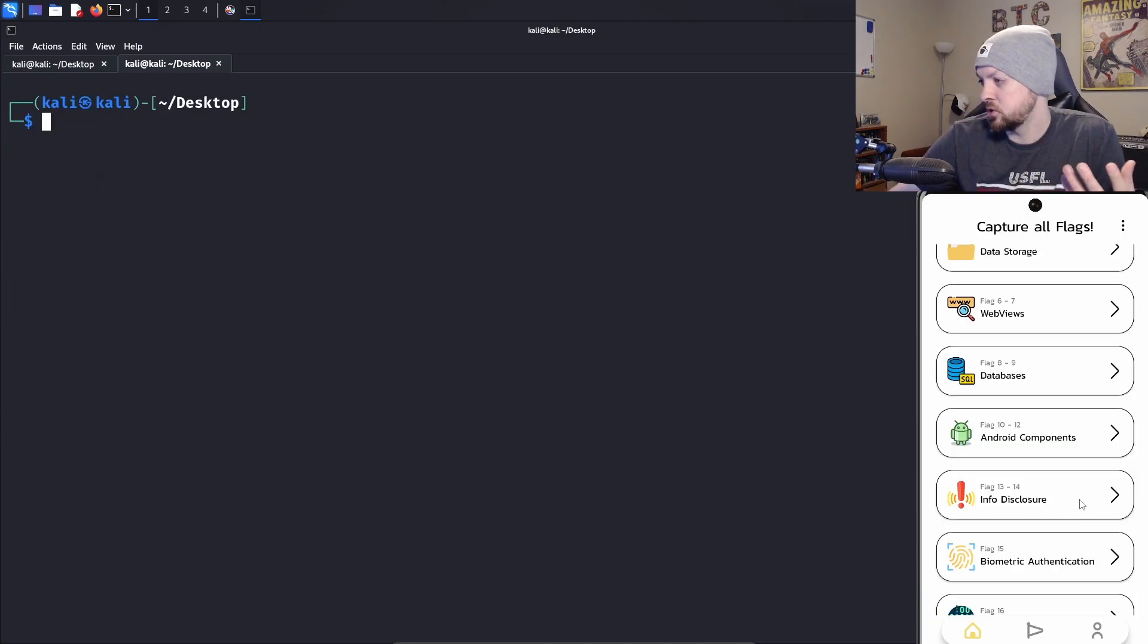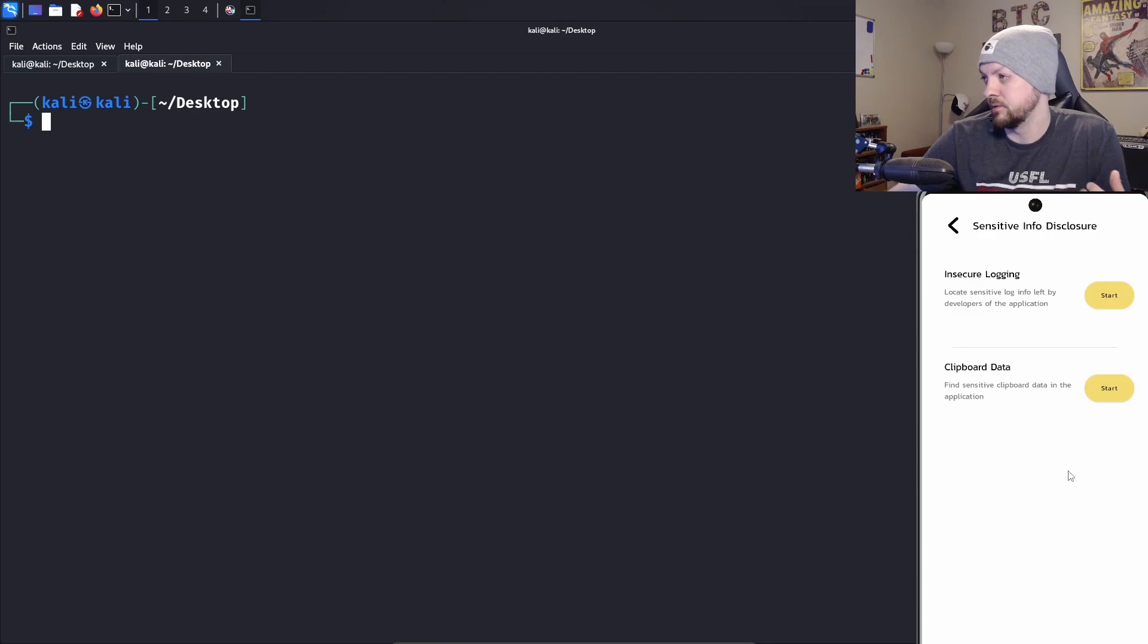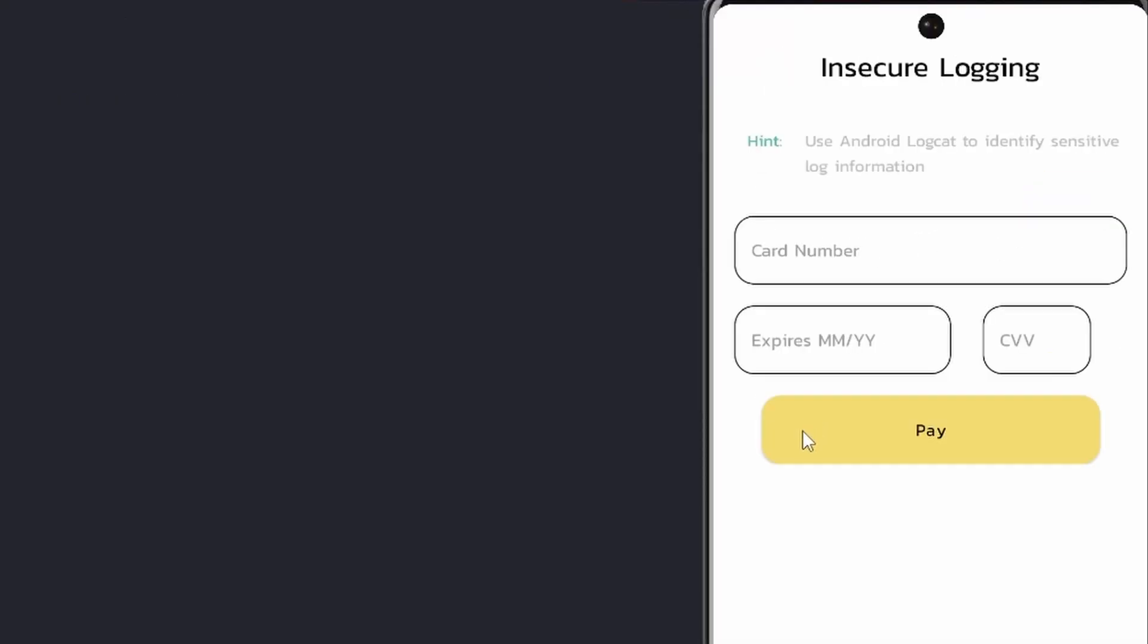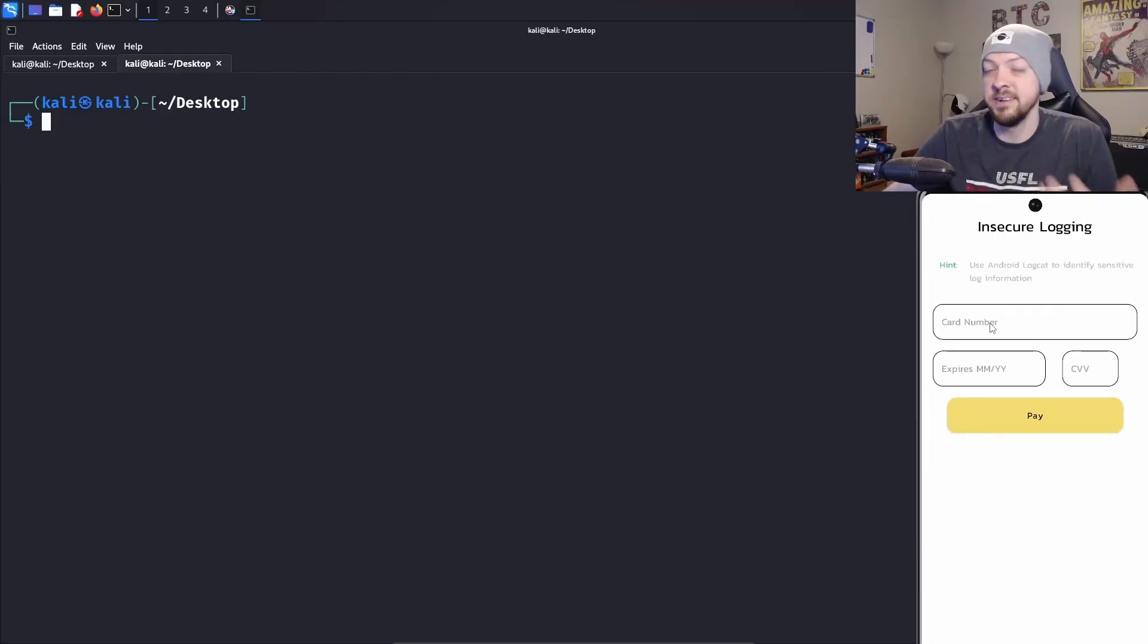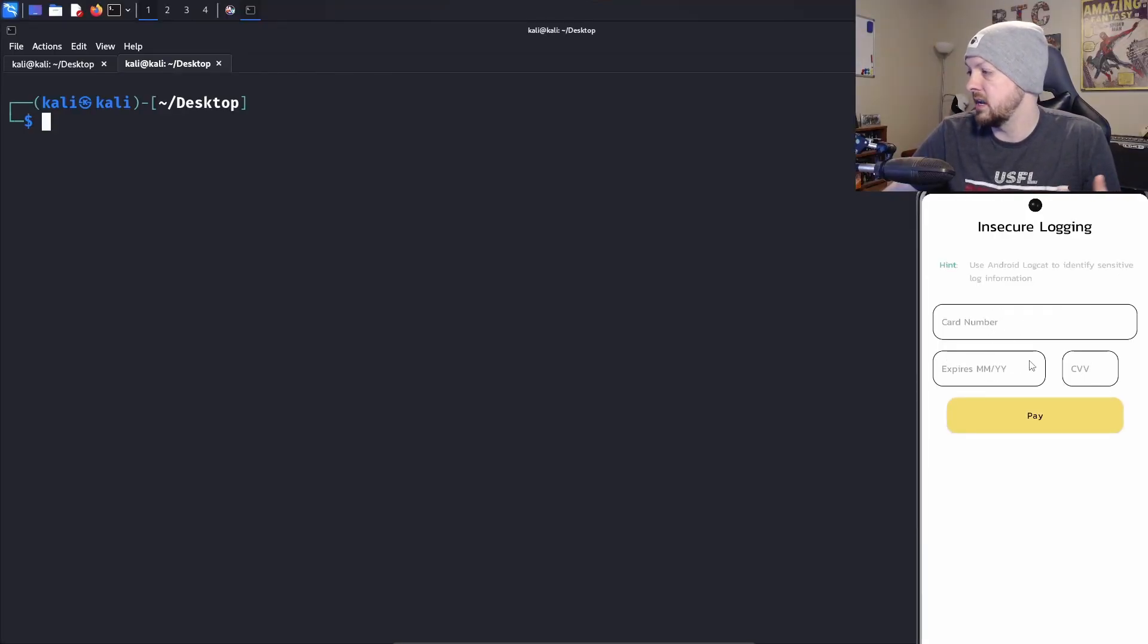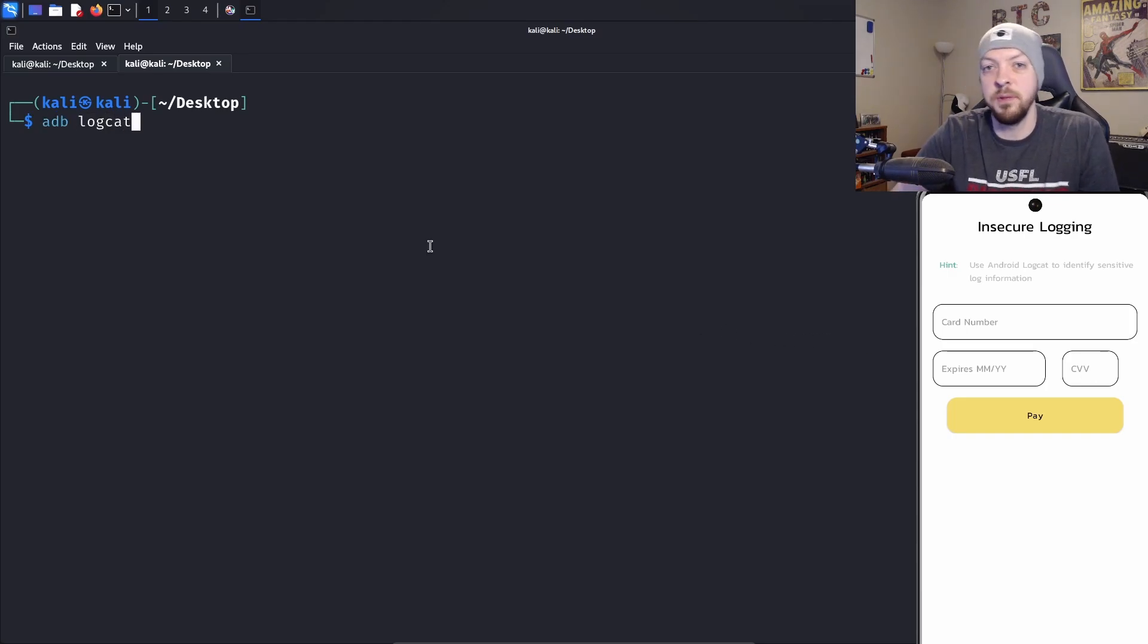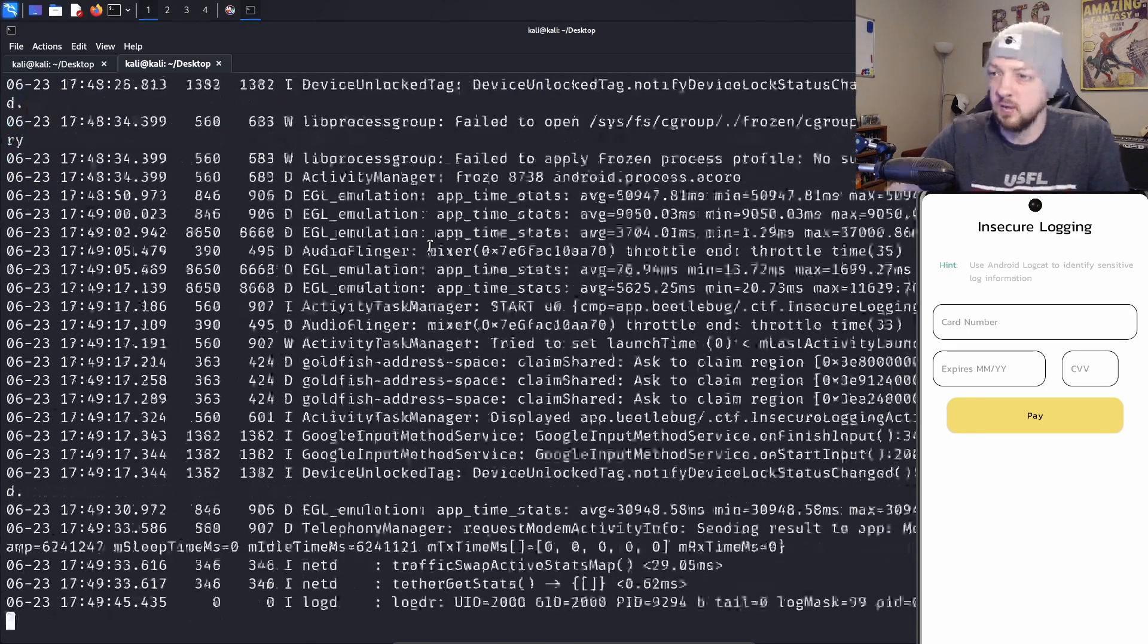Let's try the info disclosure. Insecure logging. Locate sensitive log info left by developers of the application. This one says use Android logcat to identify sensitive log information. It's asking for a card number and an expiration date and a CVV number.